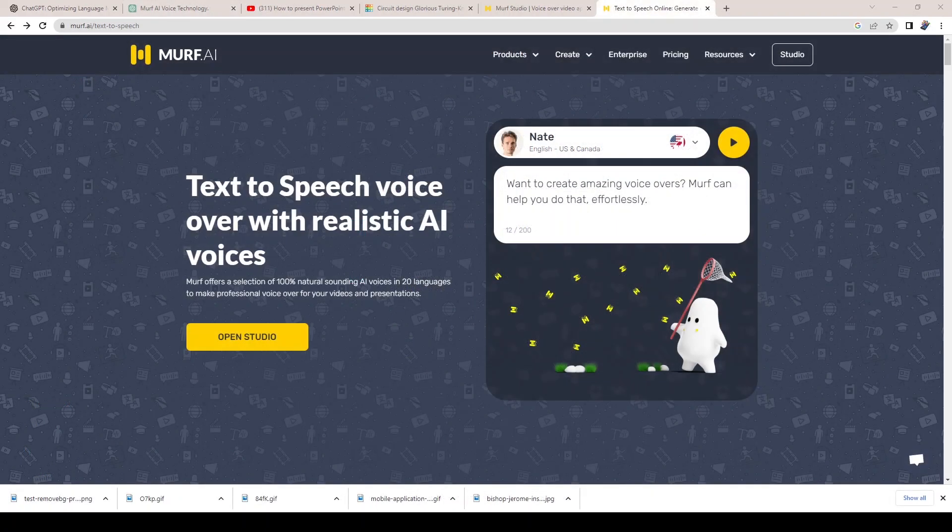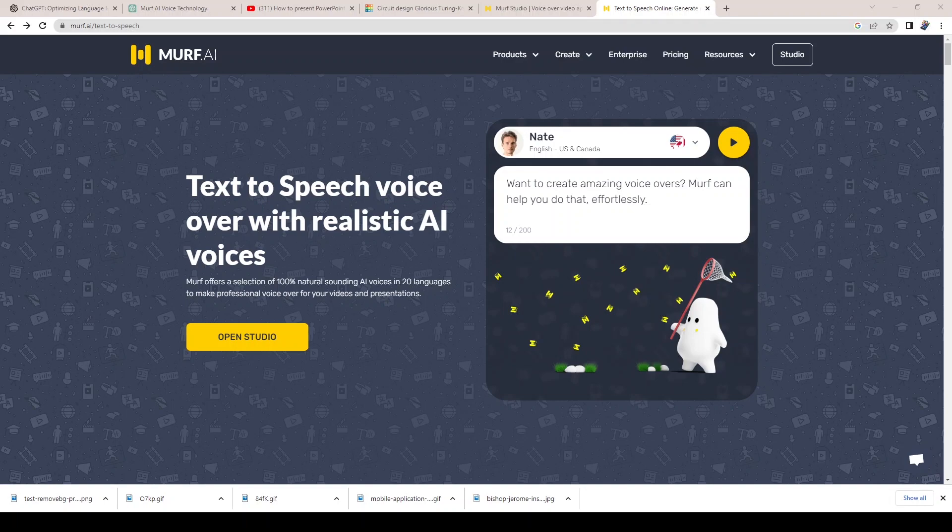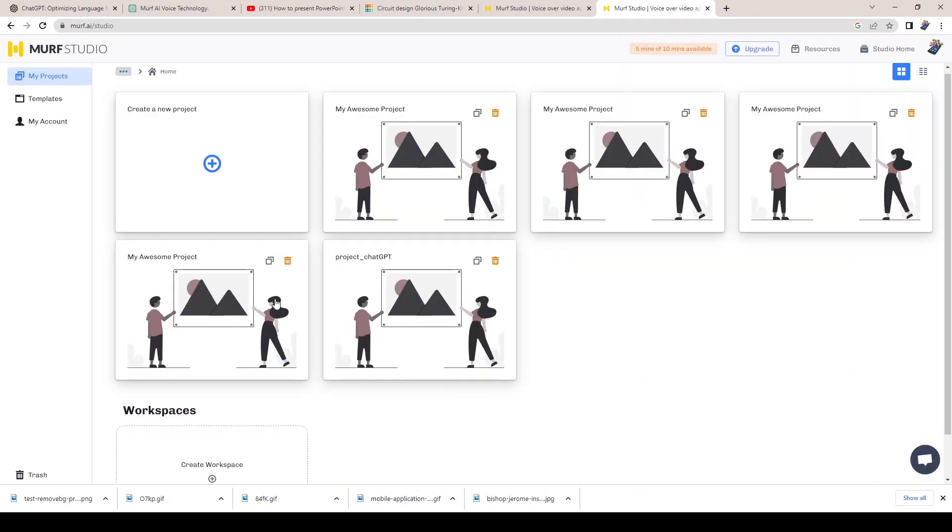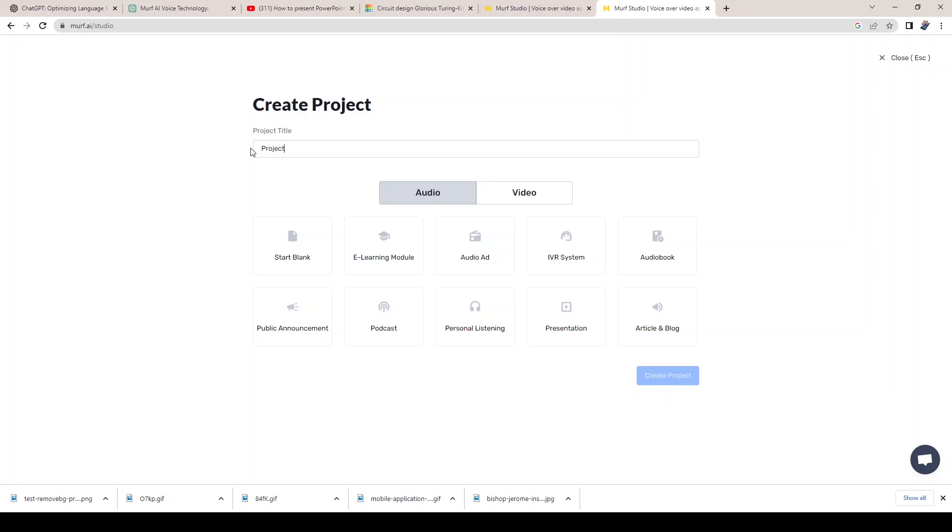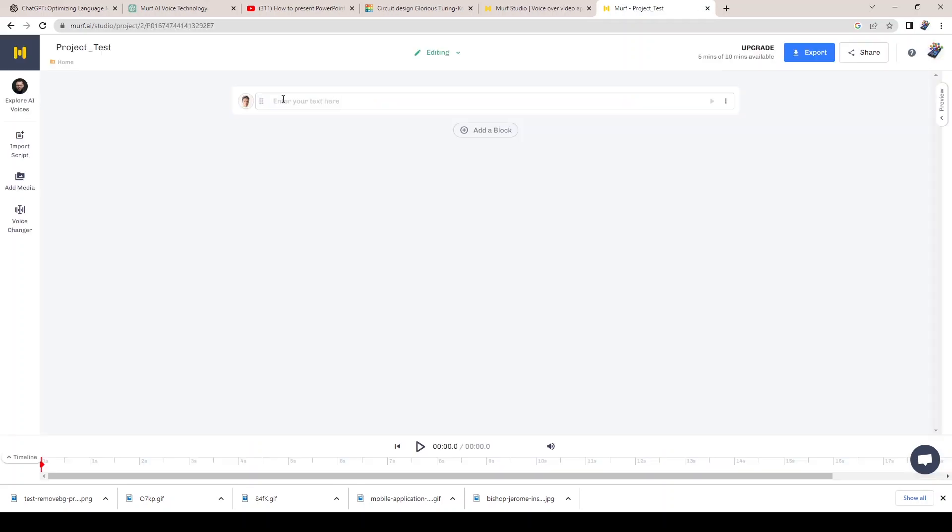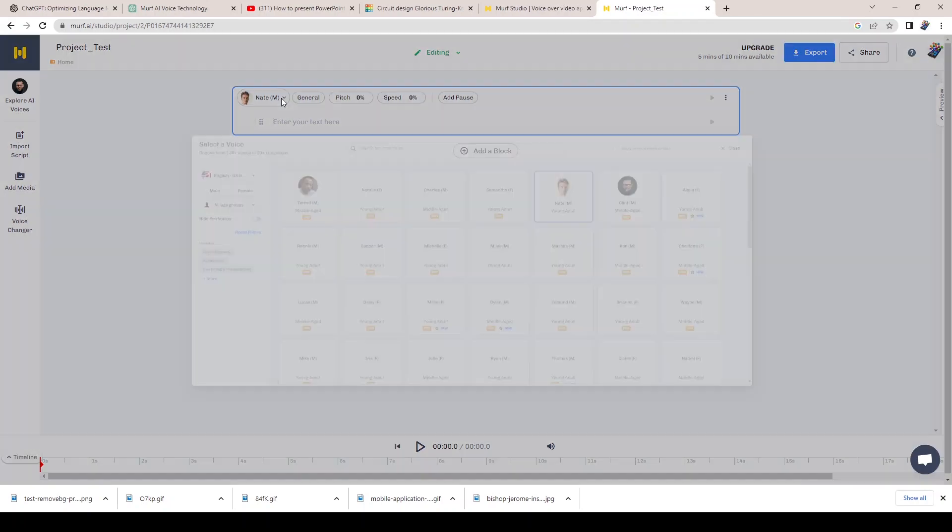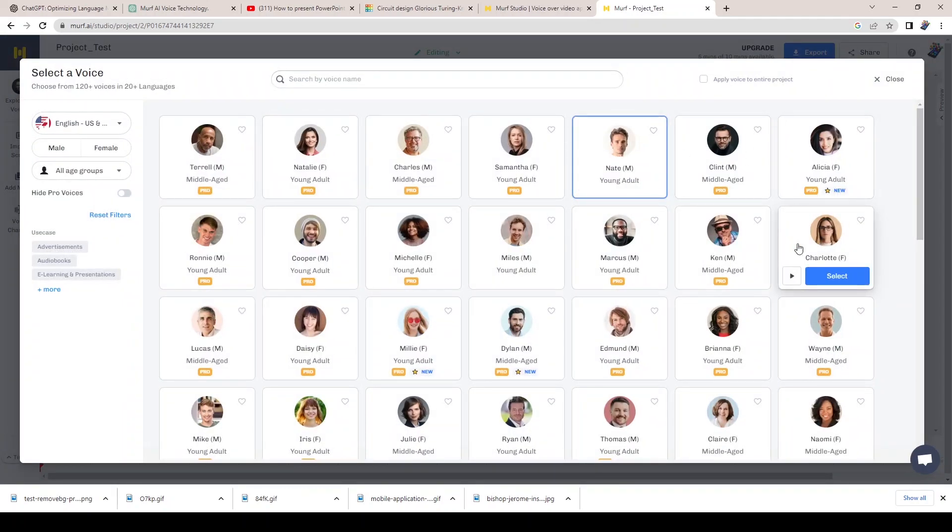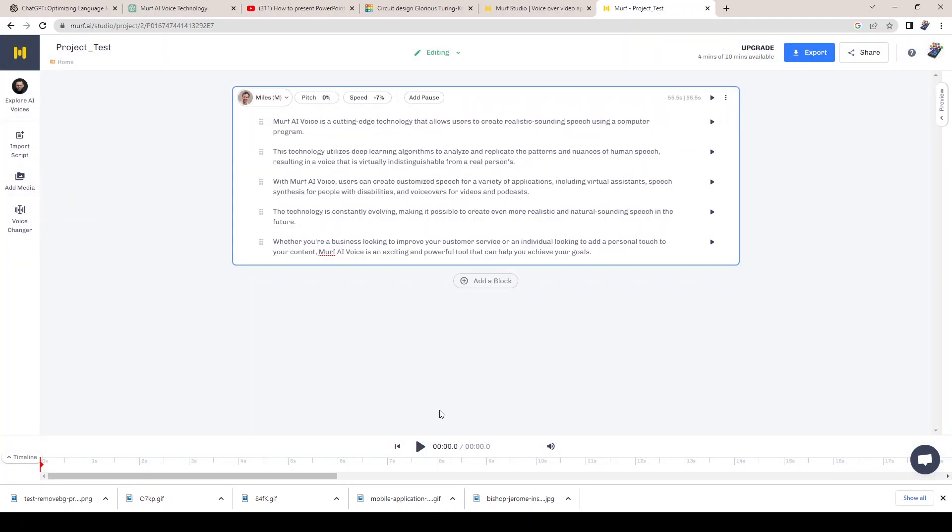Next, we have MURF, a cutting-edge AI voice generator. This technology allows you to create realistic and expressive digital voices, whether you need a voice for a virtual assistant, a video game character, or a robot. It's an exciting tool that has endless potential applications. The voice that you are hearing is generated using MURF AI.